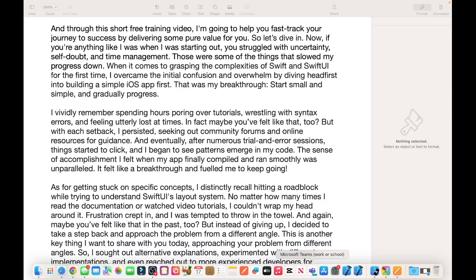If you are anything like I was when I was starting out, you struggled with the uncertainty, self-doubt and time management. Those were some of the things that slowed my progress down when it comes to grasping the complexity of Swift and SwiftUI for the first time. I overcame the initial confusion and overwhelm by diving head first into building a simple iOS app first. That was my breakthrough — start small and simple and gradually progress.